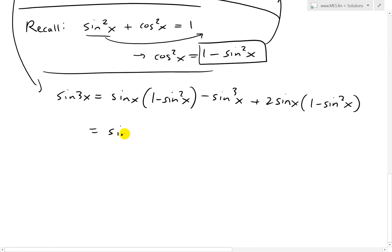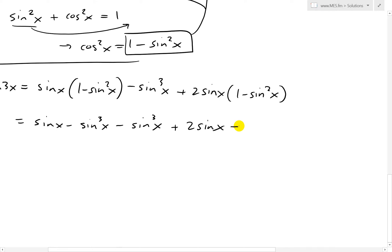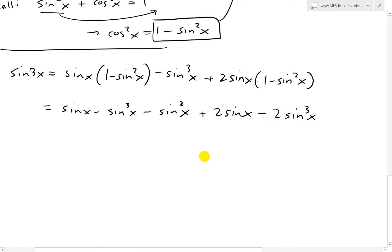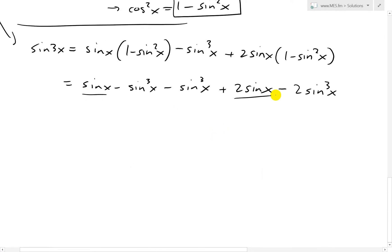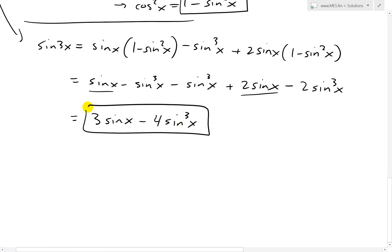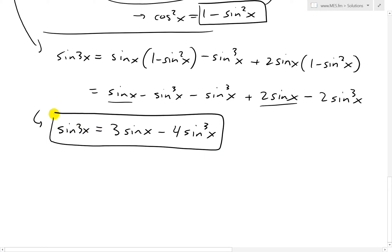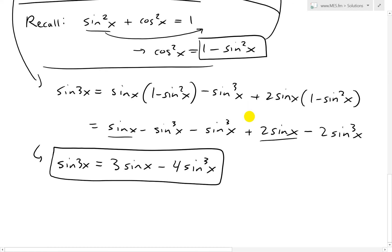Multiplying out, we get sin x minus sin³x, minus sin³x, plus 2 sin x, minus 2 sin³x. Adding like terms: sin x plus 2 sin x equals 3 sin x. And minus sin³x minus sin³x minus 2 sin³x equals minus 4 sin³x. So sin 3x equals 3 sin x minus 4 sin cubed x, which is exactly our identity.